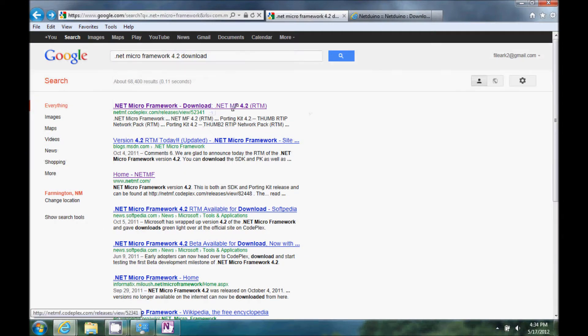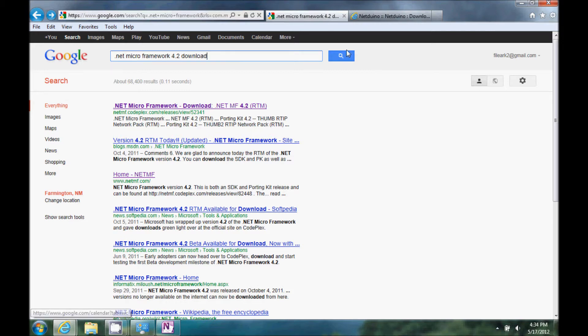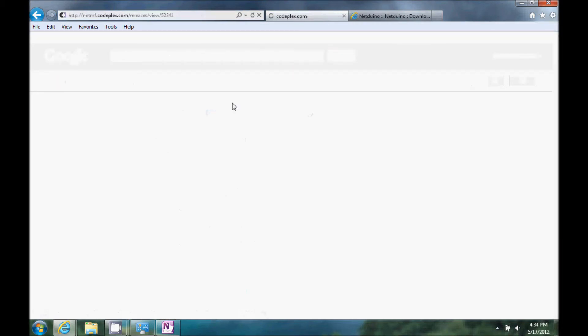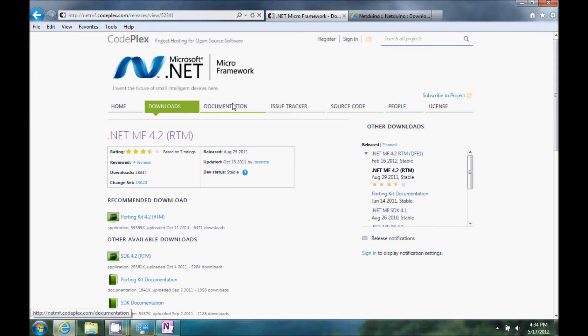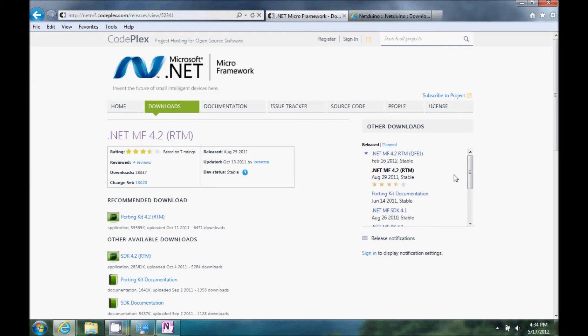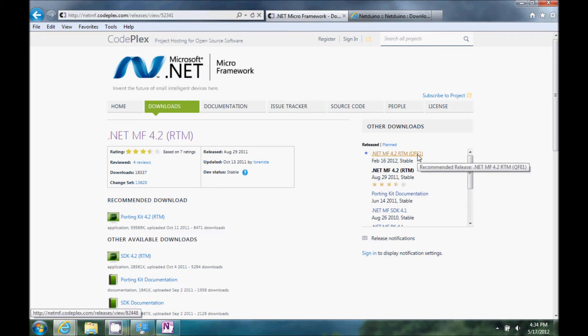So, if we go to Google, I just typed in .NET Micro Framework 4.2 download. The first item up here is the one that worked. Initially, I downloaded a little bit older one that didn't really work for me, but I think this is all kind of still in beta. There's still different releases of it coming out.